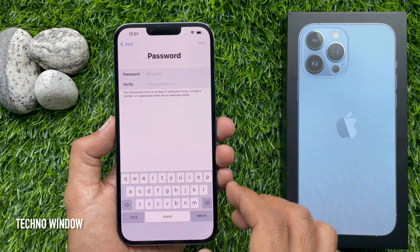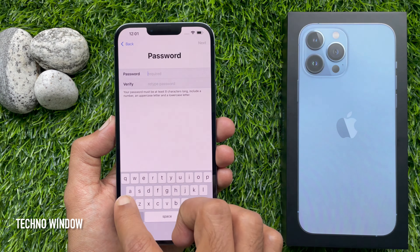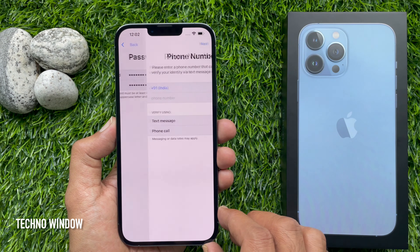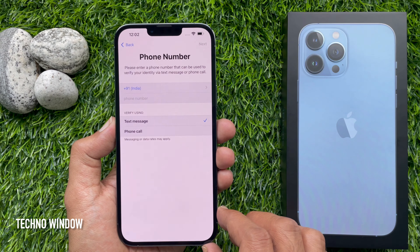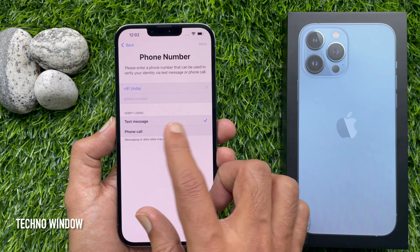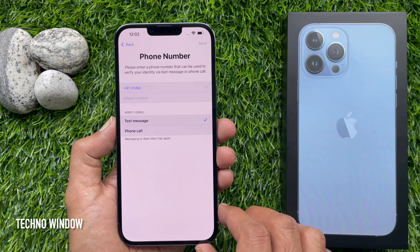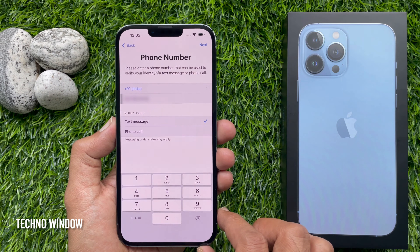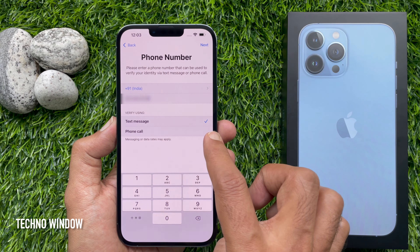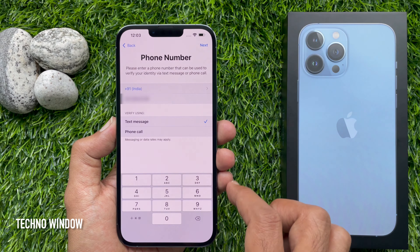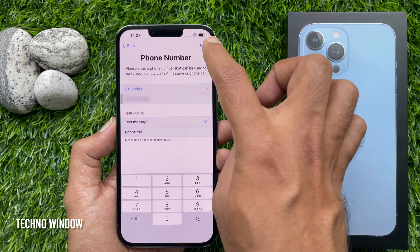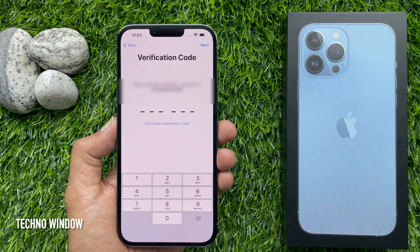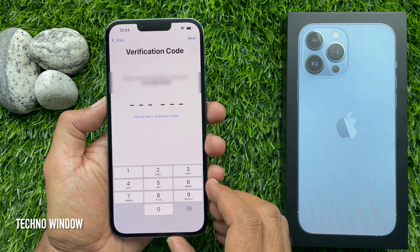Now enter a new password for your Apple ID email address and tap Next. For phone number verification, enter your phone number in the phone number field, then choose a verification option — text message or phone call. Tap Next when your phone number is entered. You will receive a verification code — enter it and tap Next.